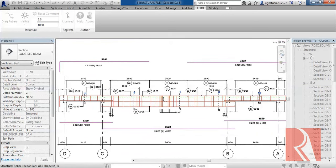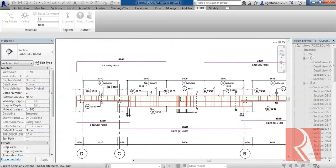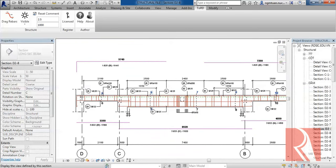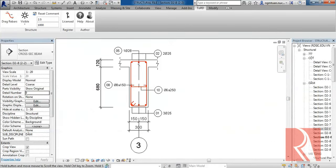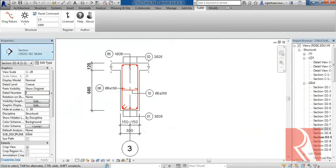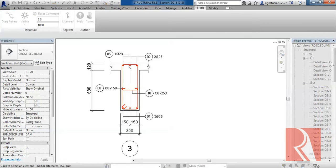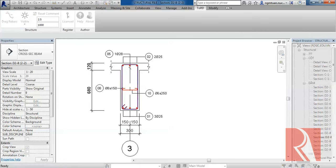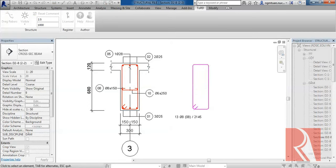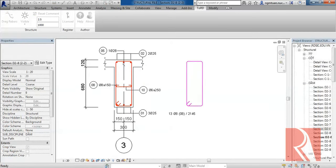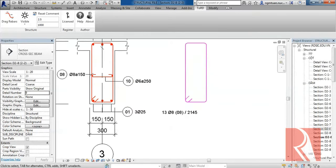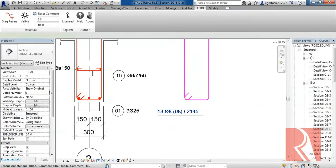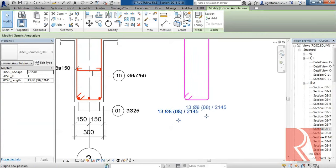You can do the same thing with other Rebar in this project, and you can do the same thing in cross-sections. Click Drag Rebar, select Rebar, and you can move the Rebar command position on your own.